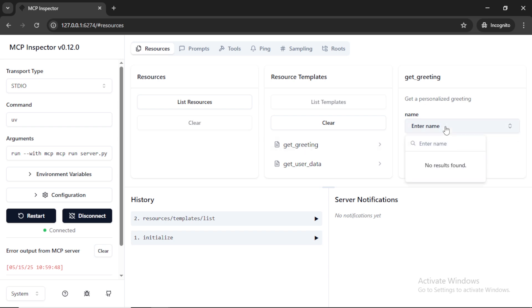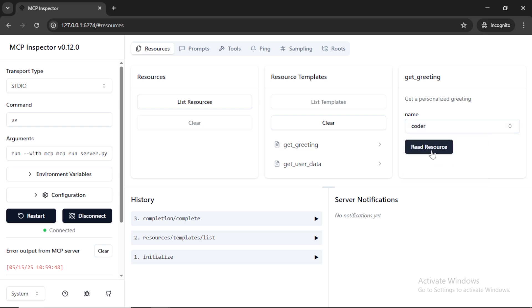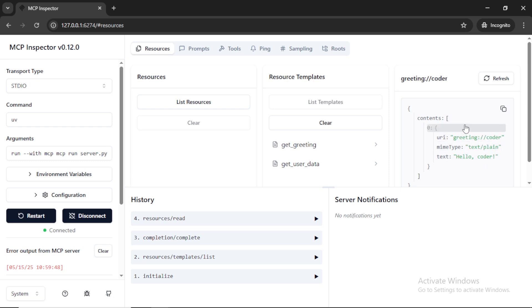The resource get greetings will just return a JSON with string as hello username. So it accepts a username. So we need to provide a username. I am giving the username as coder and it gives the JSON output as expected.